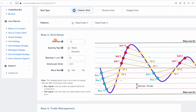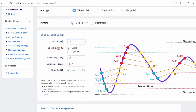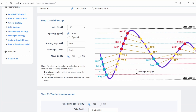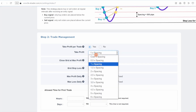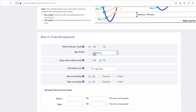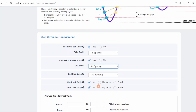Now let's move on to step one to define our bot's grid parameters. In grid size, we will choose 10 grid levels. In spacing — the distance between grid levels — we enter 500 pips. In the volume of each order, we maintain the minimum volume of 0.01 to limit risks. In take profit per trade, we maintain one-time spacing, or 500 pips. In close grid at max profit, we choose 5 times 500 pips, or 2,500 pips. And in grid stop loss, we maintain 10 times spacing, or 5,000 pips.